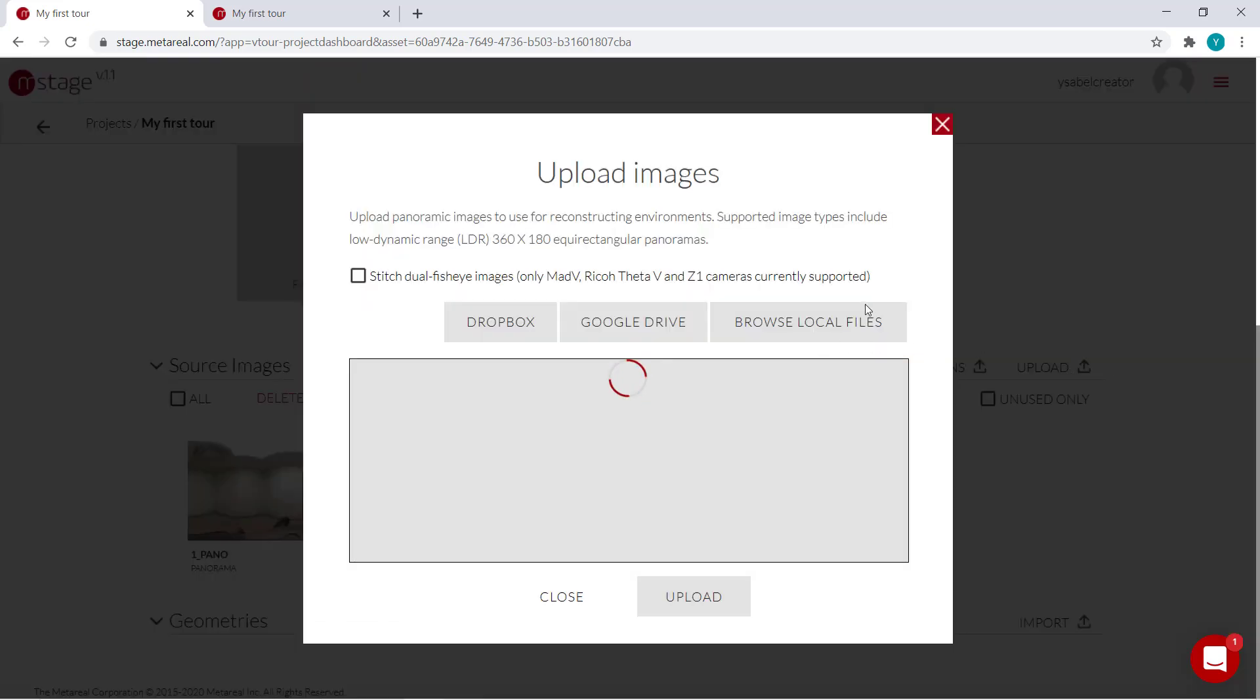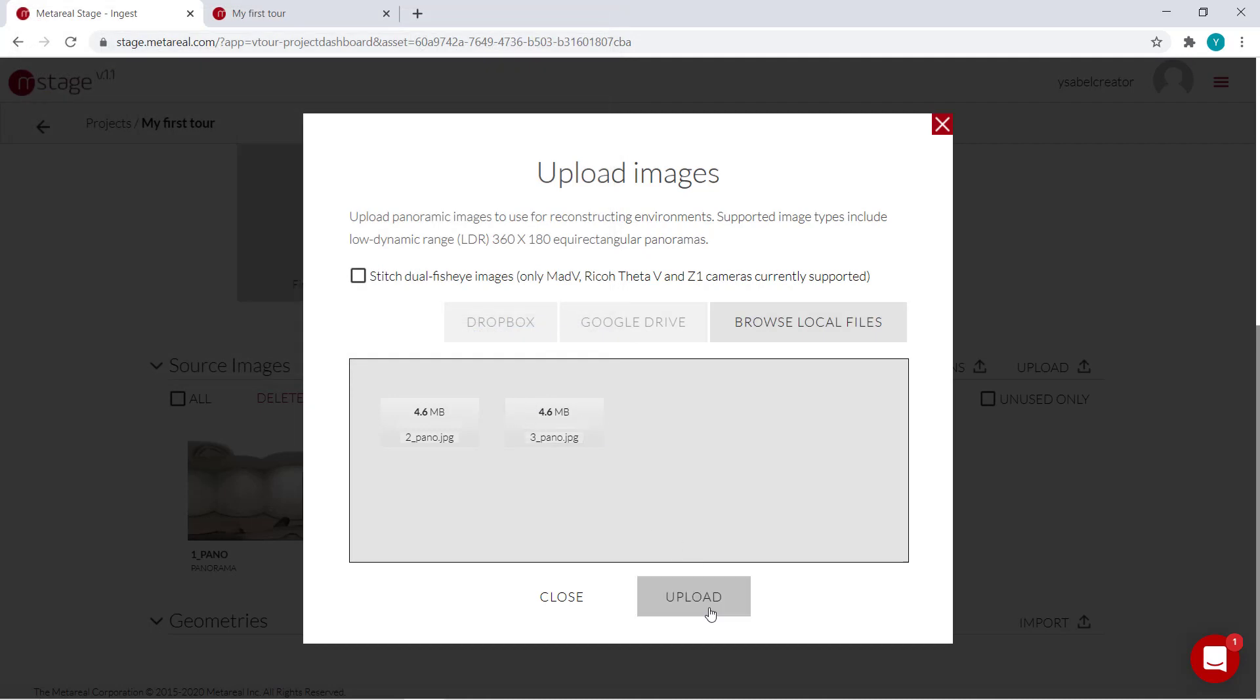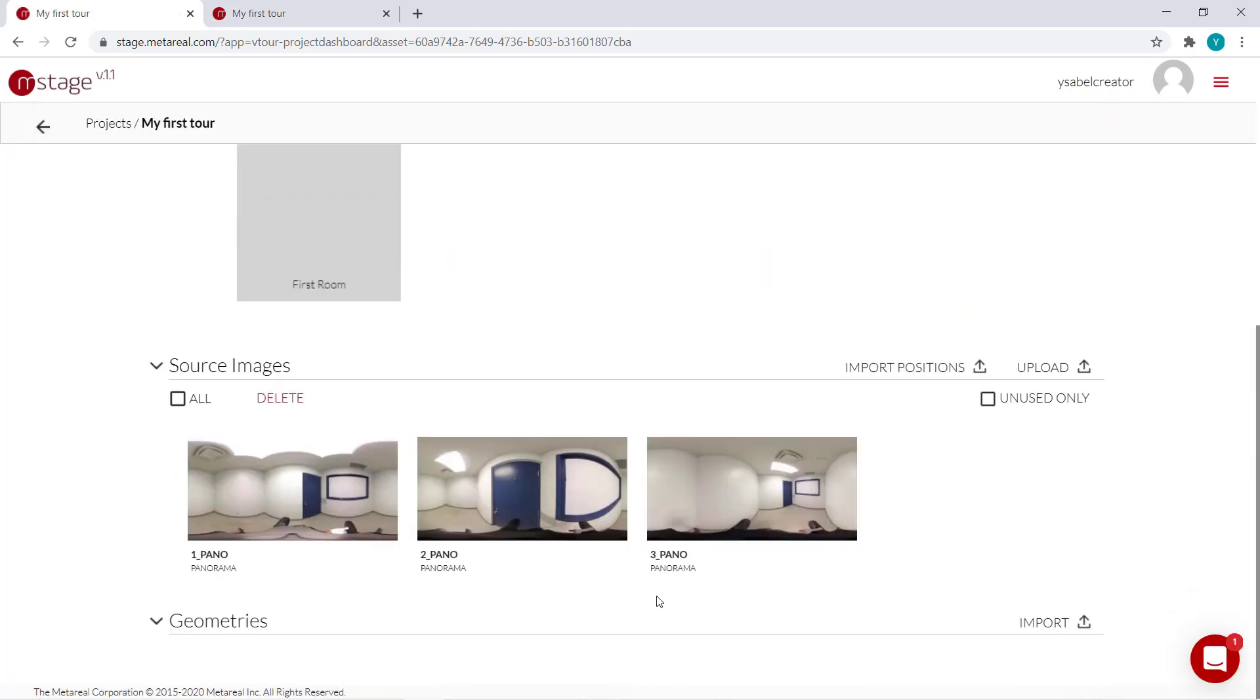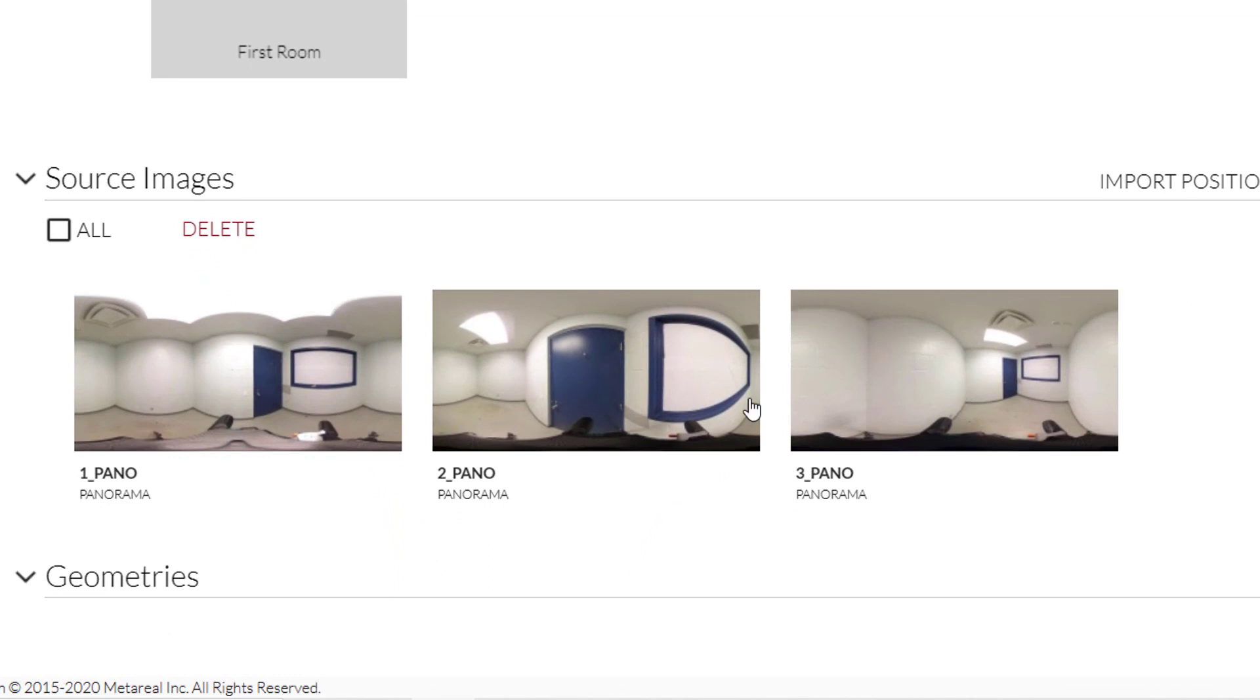So we're going to upload more panoramas. Again, from my downloads folder. I'll select both of these and click open and upload. Okay, so Stage is done processing our new panoramas.